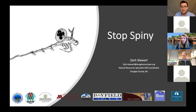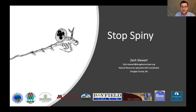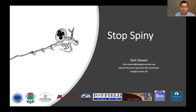Thanks everyone for inviting me here today to chat about this. I'm Zach Stewart with Douglas County and I'm going to talk about a new project that I've got coming up, starting technically in a few days, called Stop Spiny.